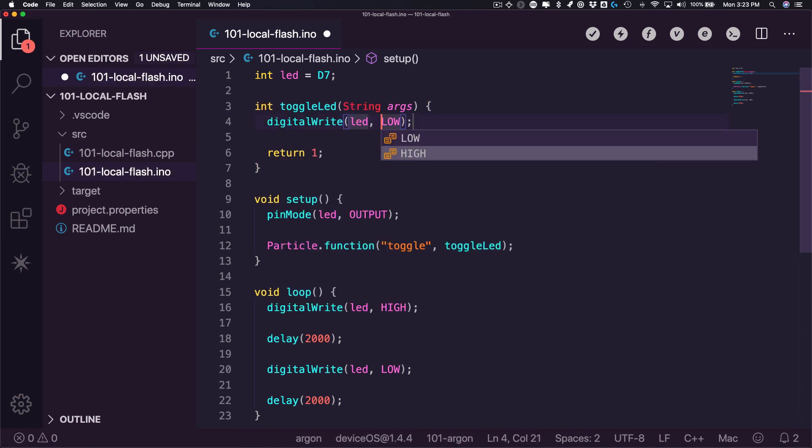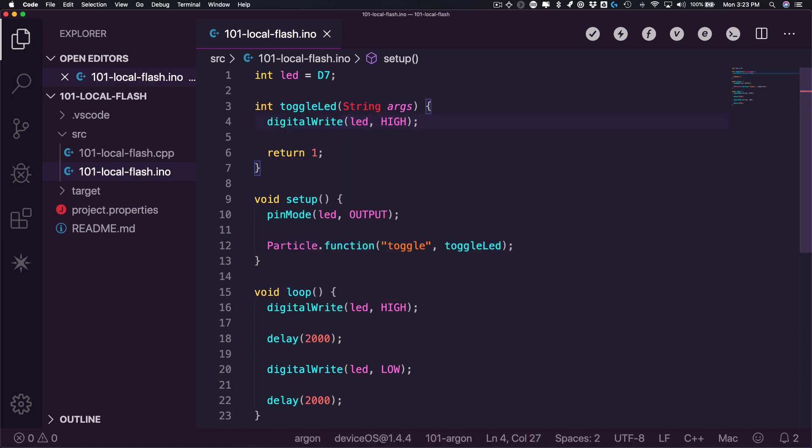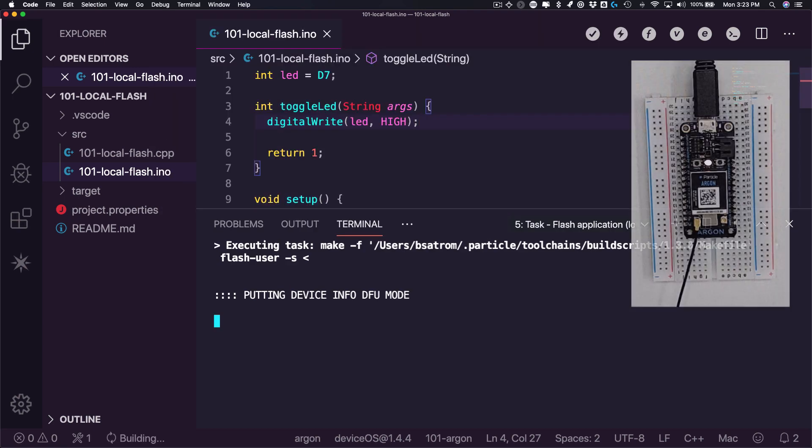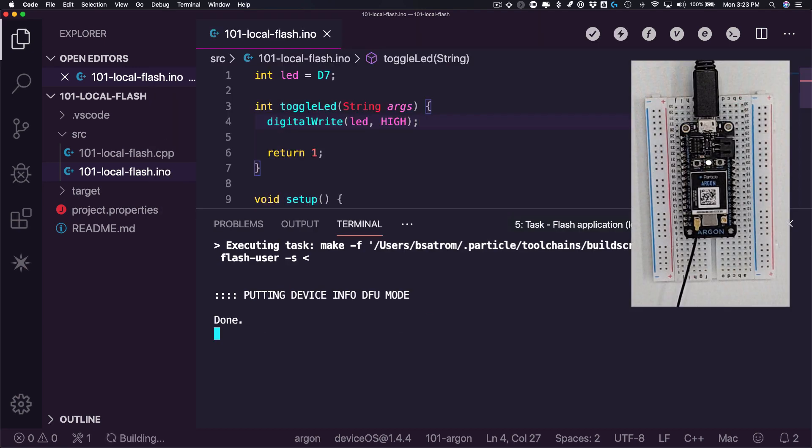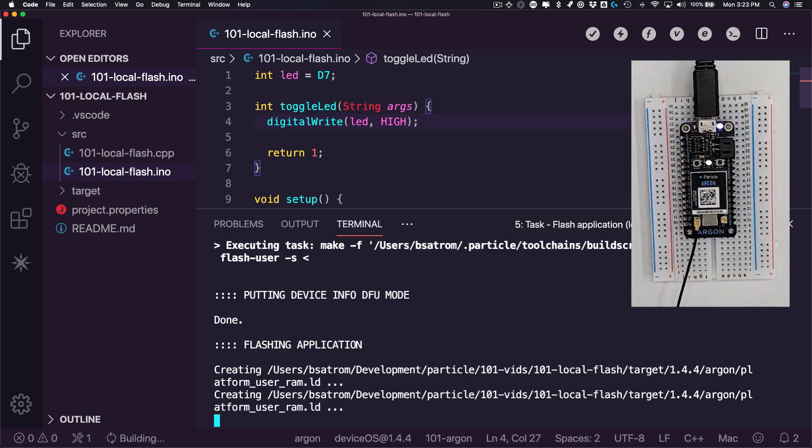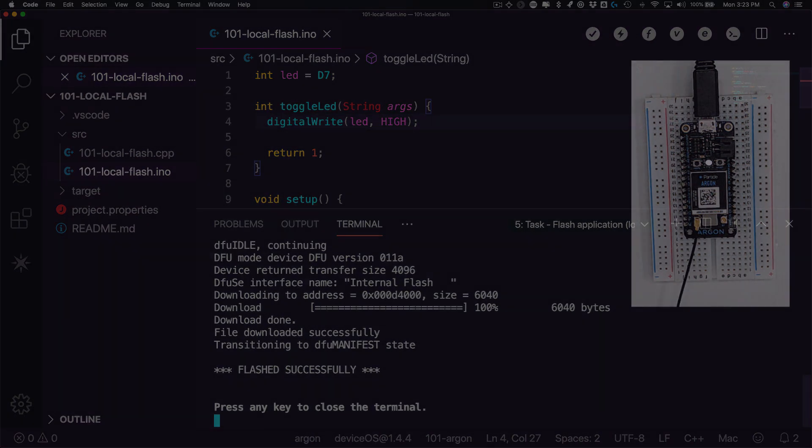In addition, you'll learn how Particle Workbench unobtrusively manages a local compiler toolchain in a way that's guaranteed not to conflict with any other toolchains installed on your machine.